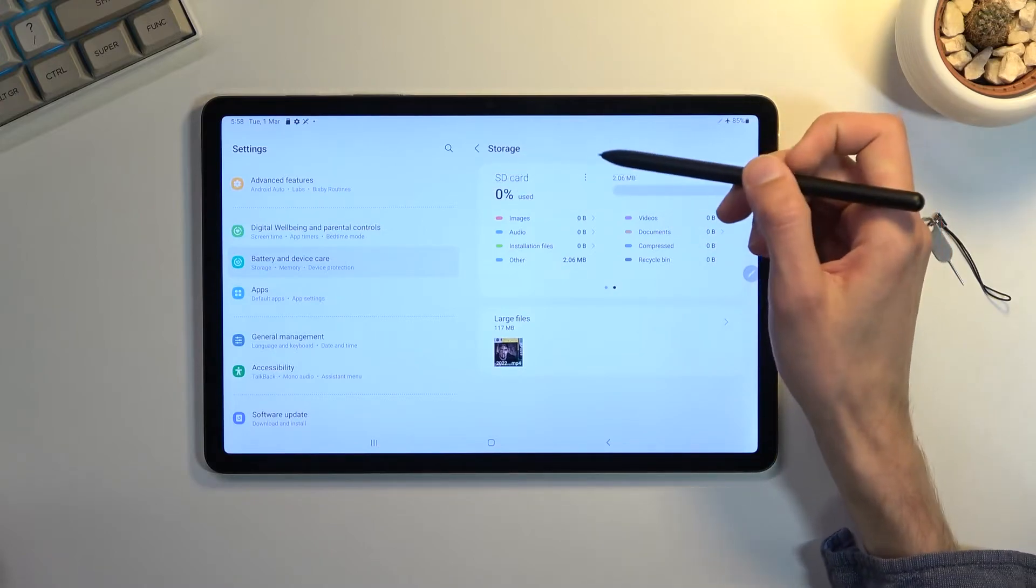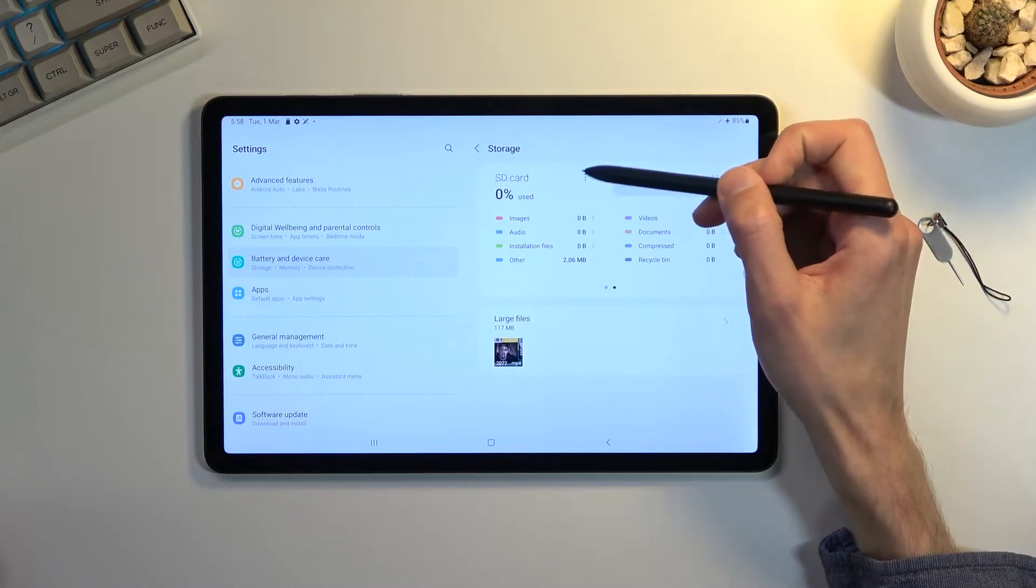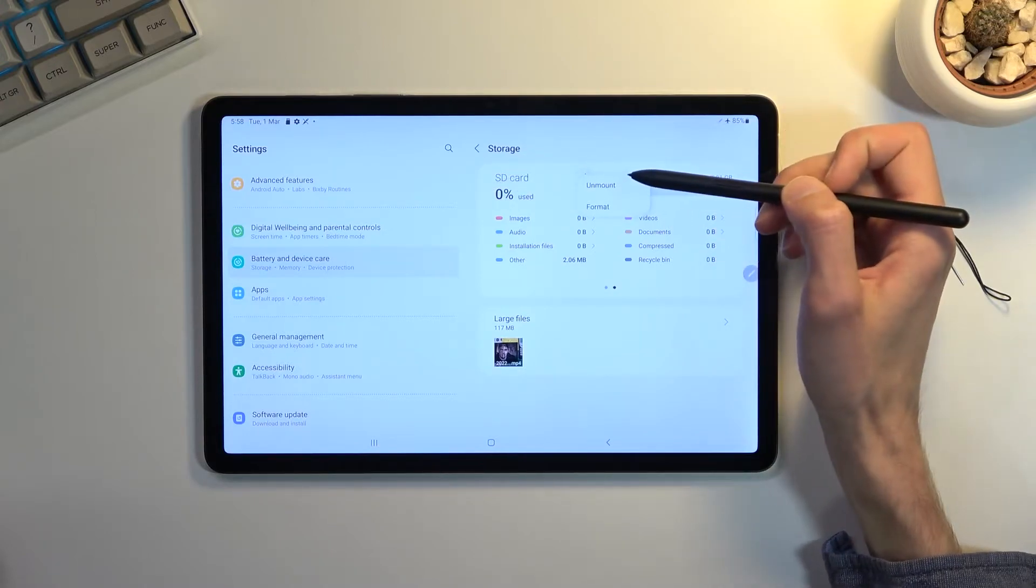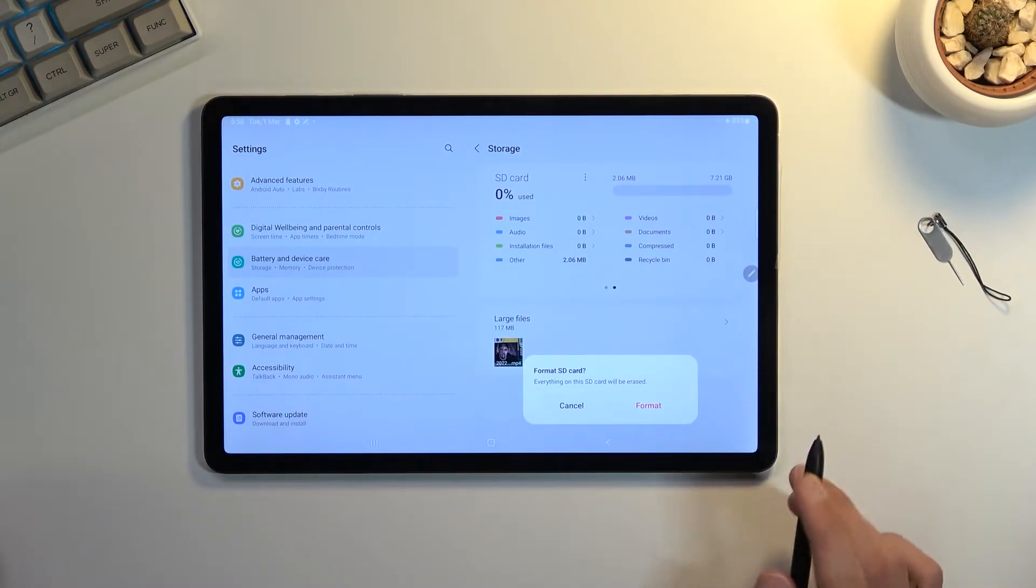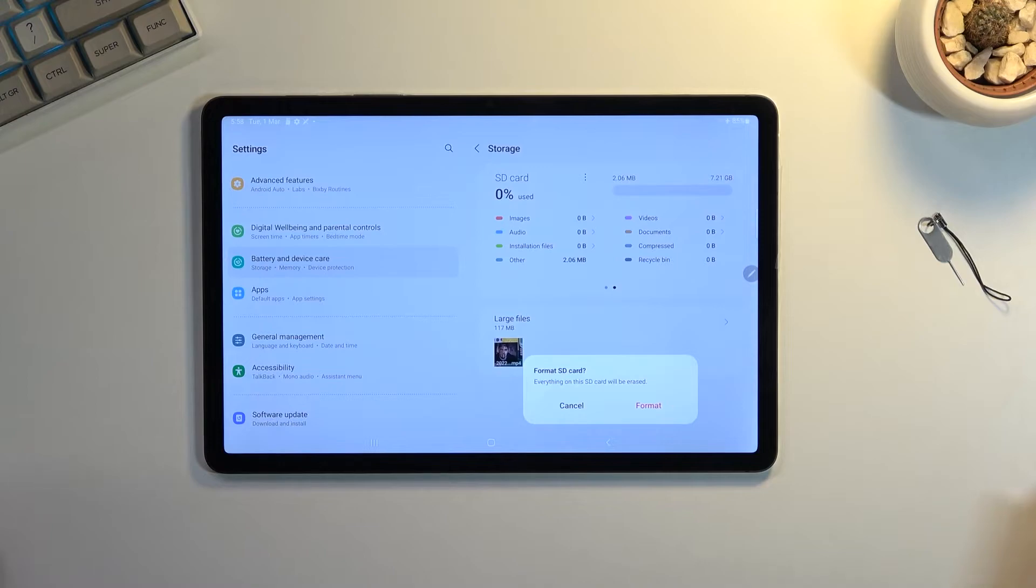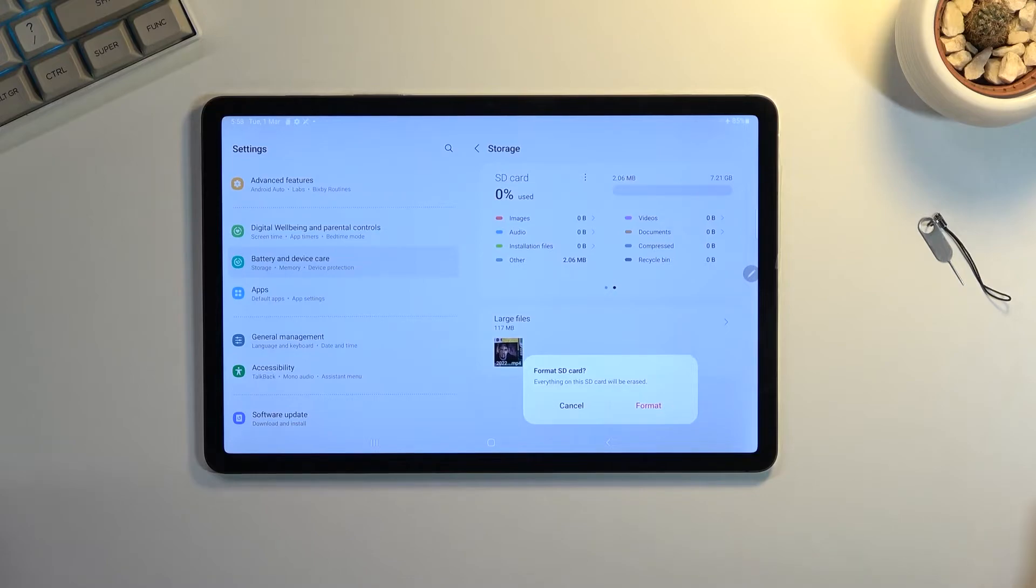It gives you a message that everything on the card will be erased. If there is anything on your card that you would like to keep—photos, music, videos, documents, stuff like that—make a copy of it beforehand. Otherwise, you will lose it permanently.